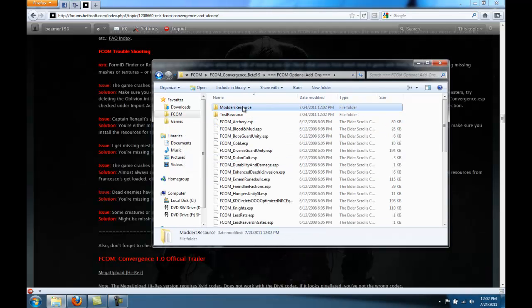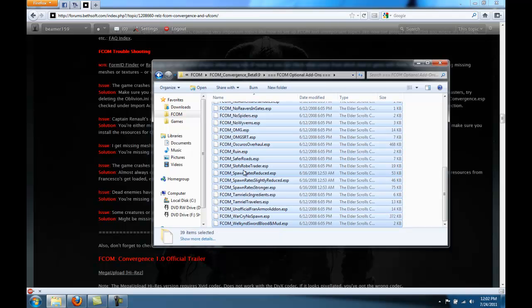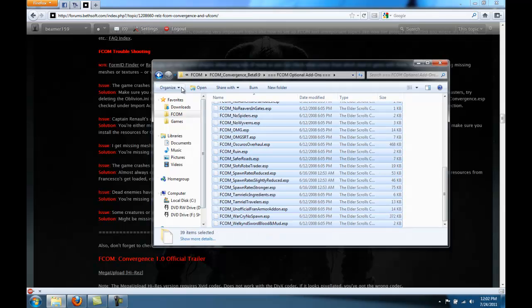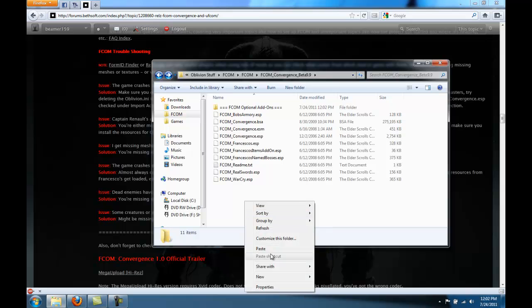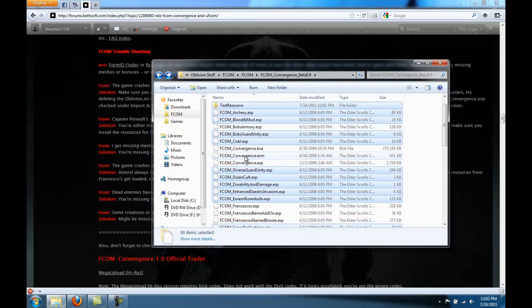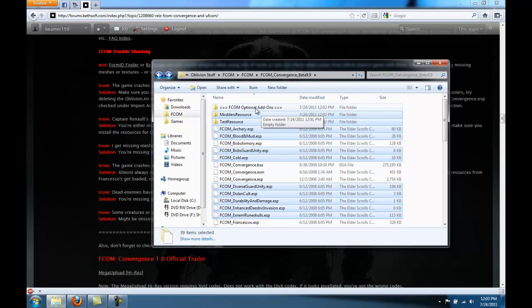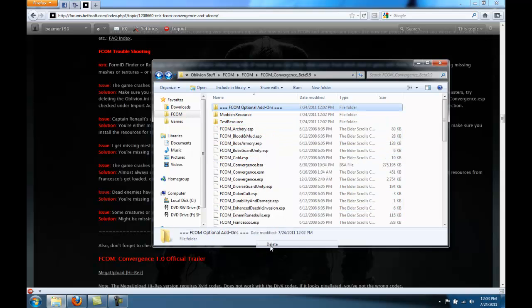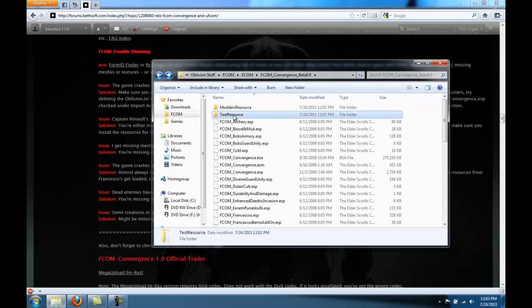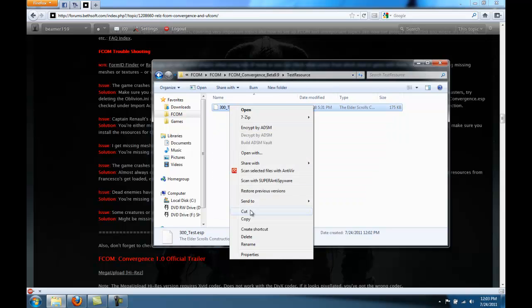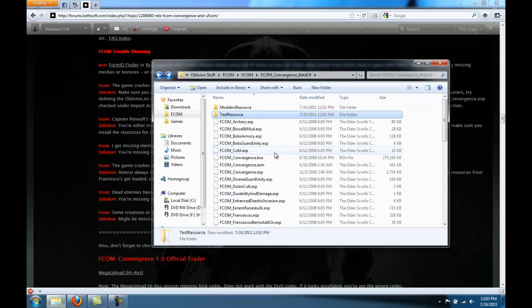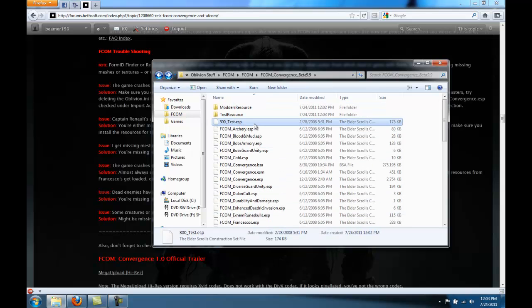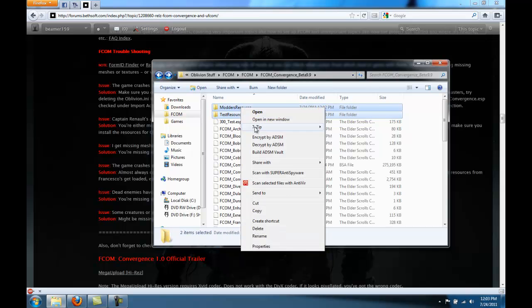And in the FCOM additional optional add-ons, select everything and move them all where the other ESPs and ESMs and the BSA is. Then you can delete this folder. Also, if you want to, you can take the test resource and paste that there if you ever want to test FCOM yourself. Then you can delete the test resource and modders resource folders.